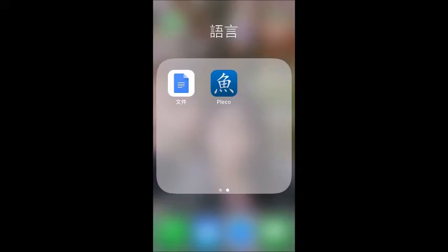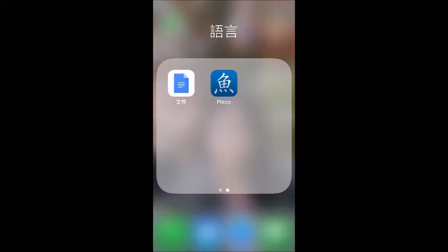So first, on your phone, you want to have two apps. Now the first one, which I've already mentioned, is Pleco. It's the one app on the right with a blue background with the white character for fish over the top. And the second app I use is the Google Docs app. This isn't necessary, but it's how I like to use it. Another alternative is you can just use Facebook Messenger and I'll explain a bit later.